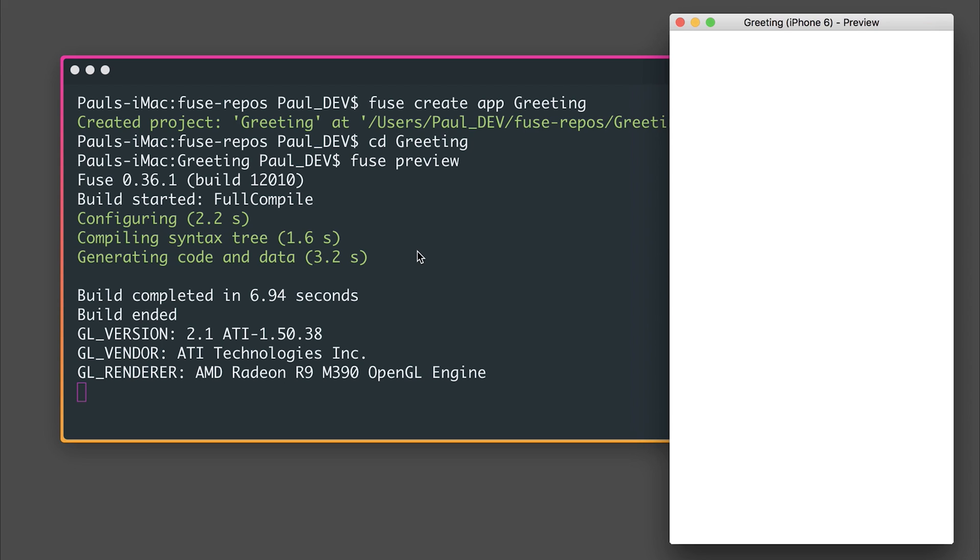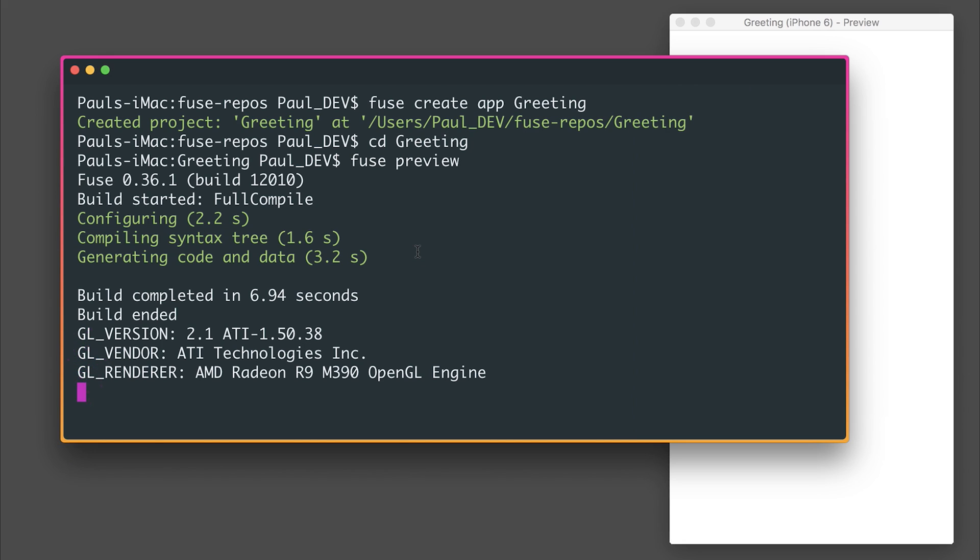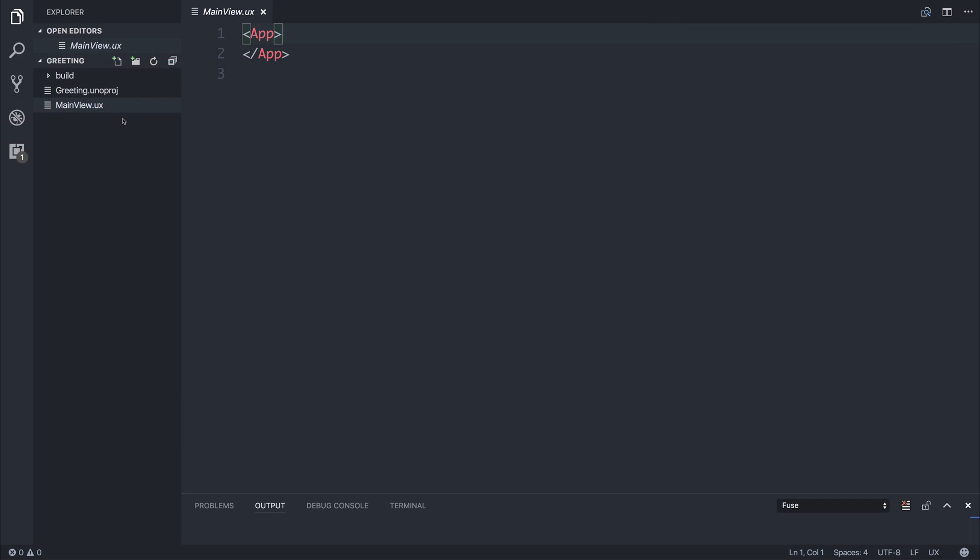Let's open this up inside of VS Code. Because we're dealing with .ux files we won't actually have any sort of code highlighting so we will need to download an extension for this.